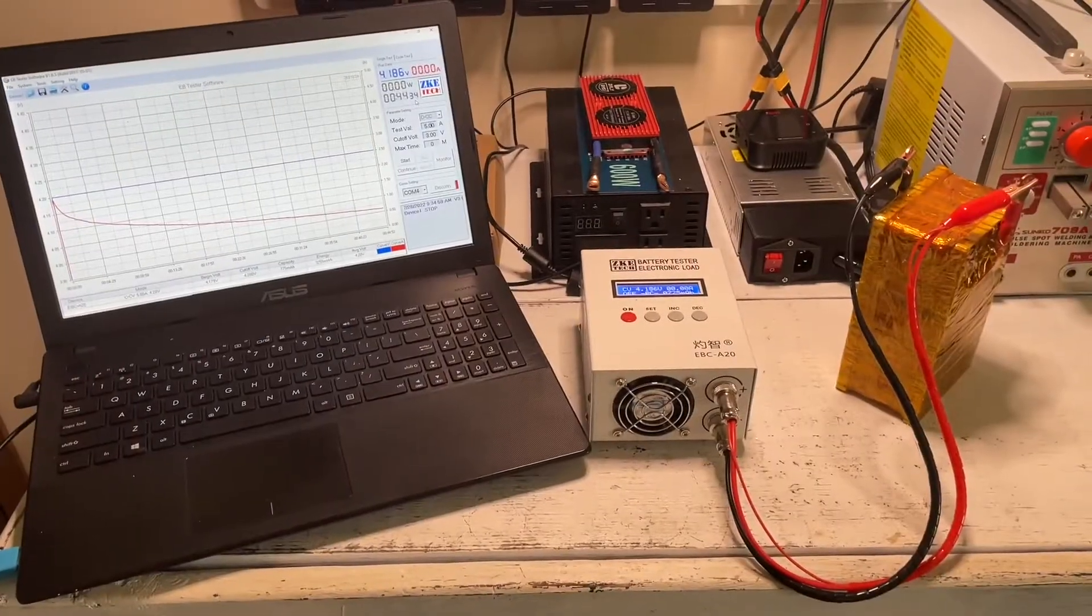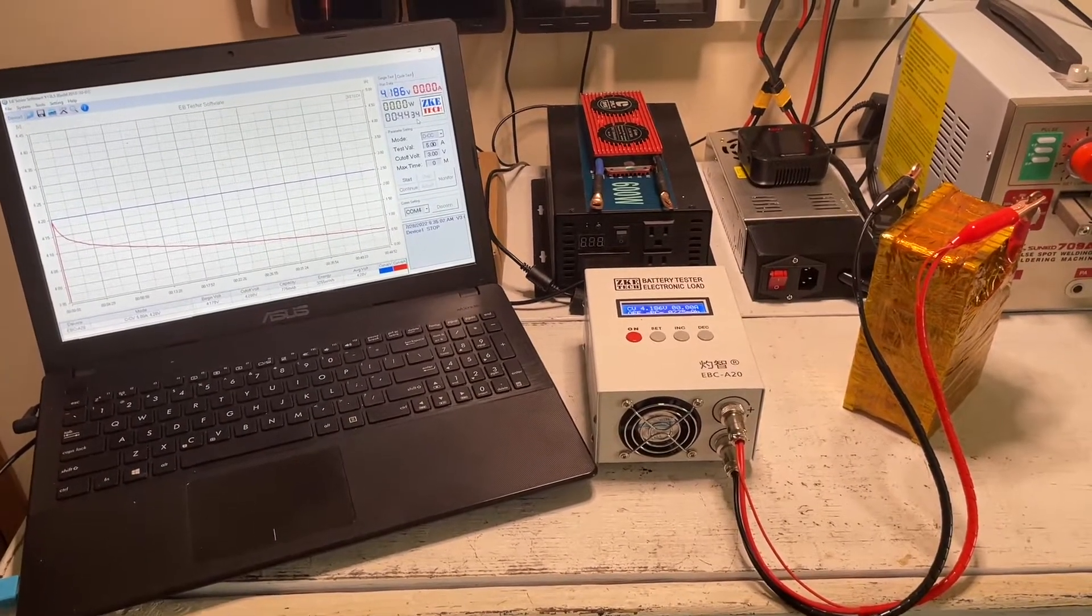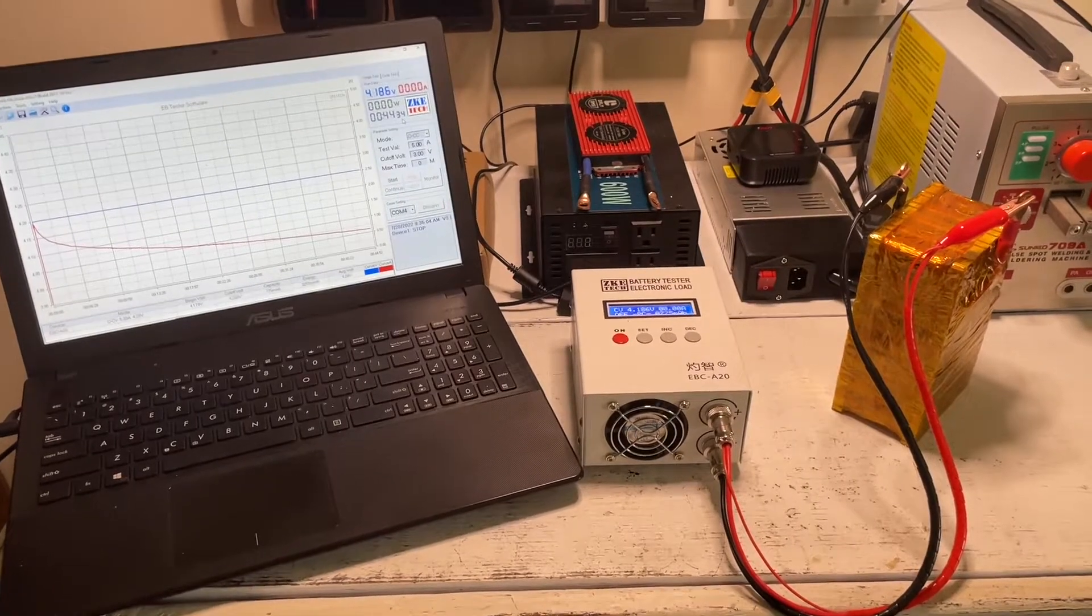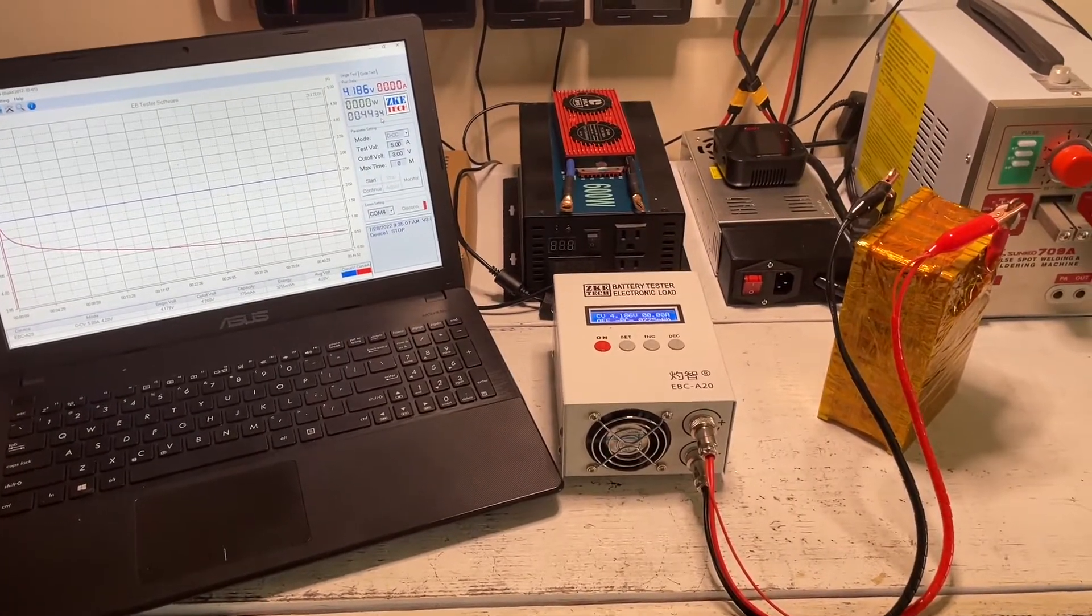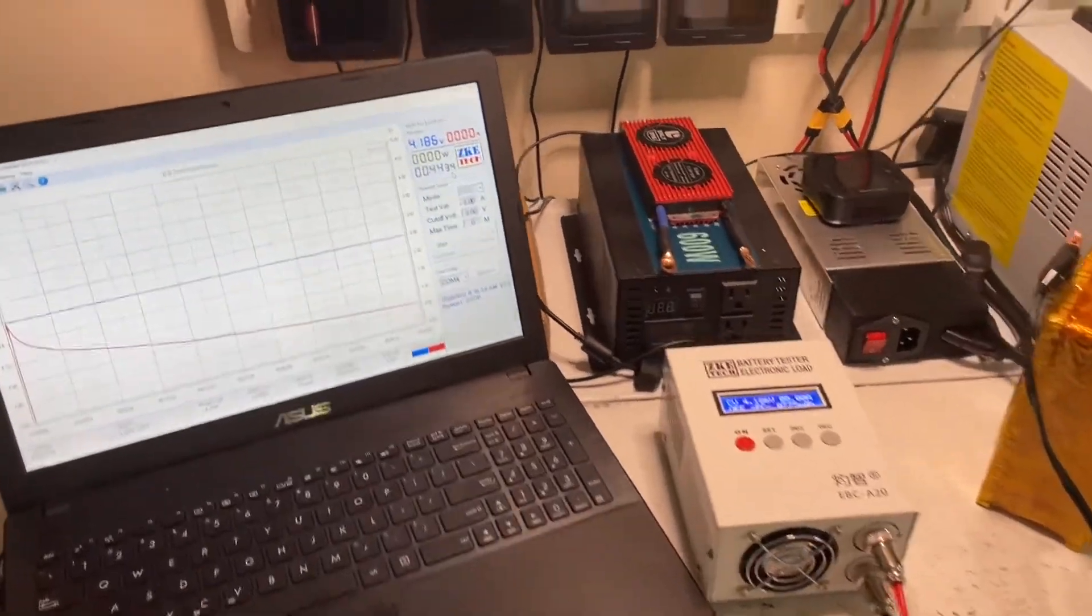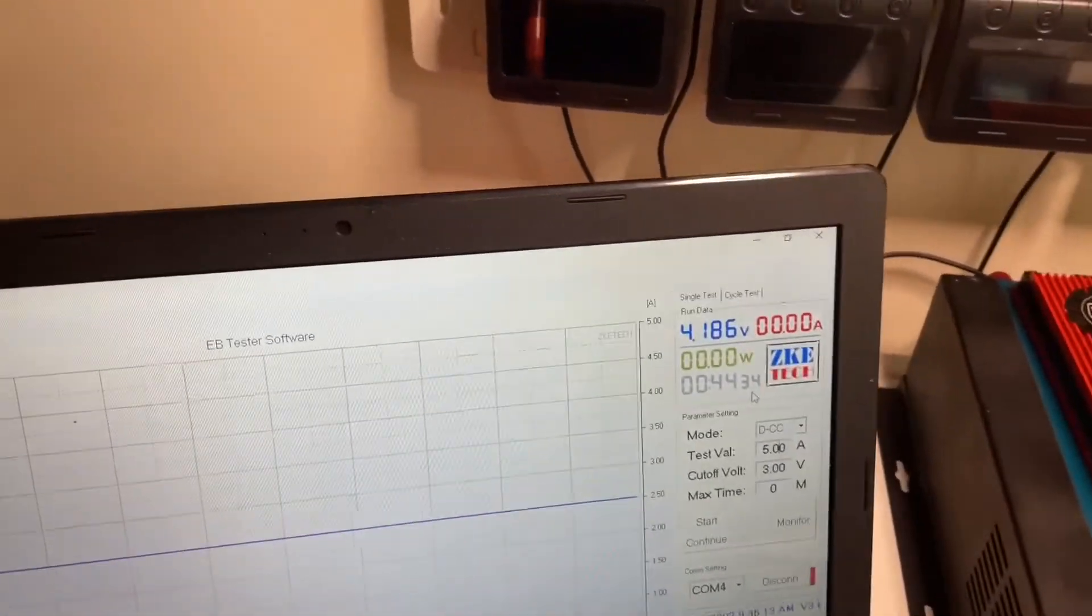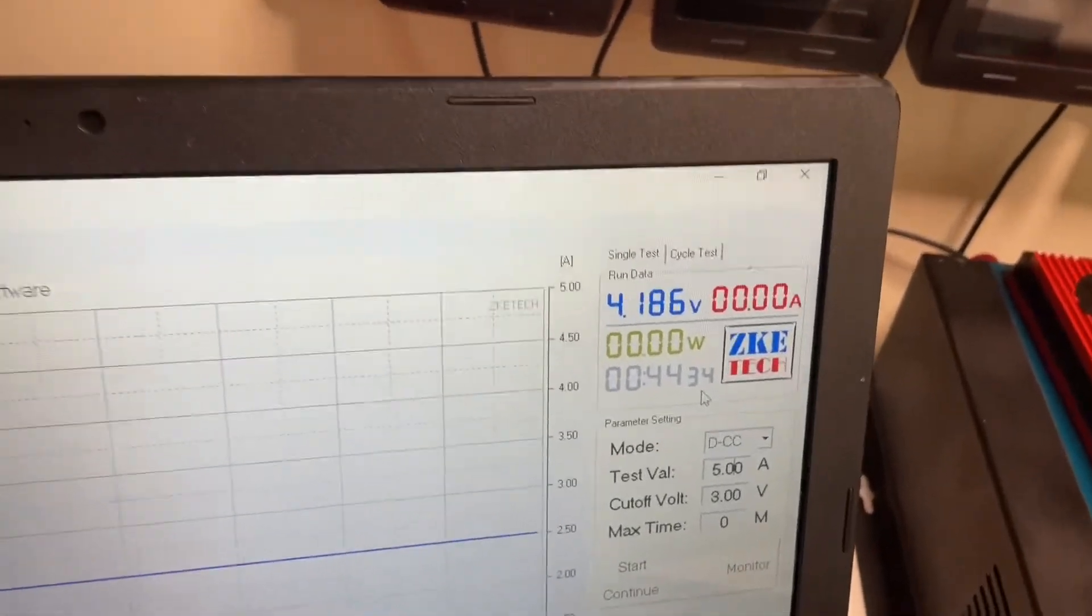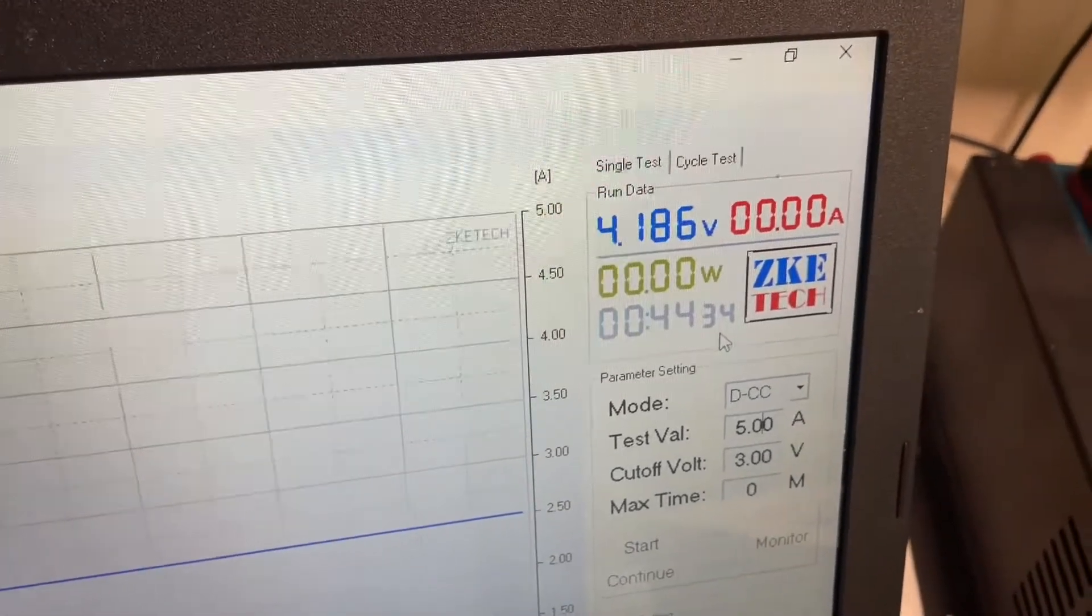Okay, so let's go ahead and start our test. Just a little bit of information before we start. I previously charged this cell up to 4.2 volts, and now that we've removed the current and allowed the cell to sit for about 30 minutes before doing the discharge curve, you can see it's settled at 4.186 volts.